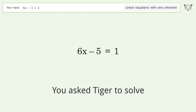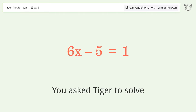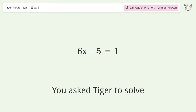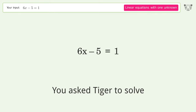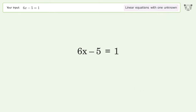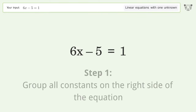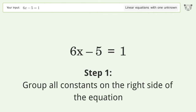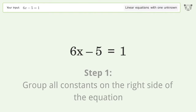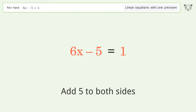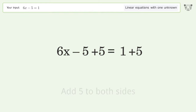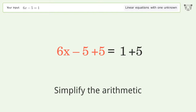You asked Tiger to solve this — it deals with linear equations with one unknown. The final result is x equals 1. Let's solve it step by step: group all constants on the right side of the equation, add 5 to both sides, then simplify the arithmetic.